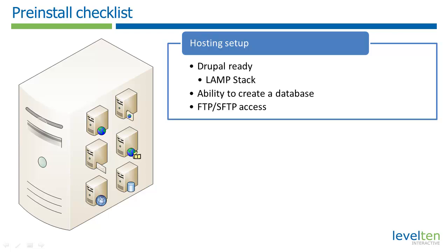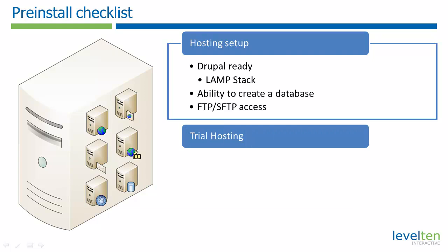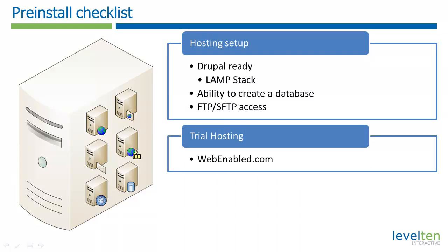If you're not ready to commit to a commercial host, but still want to work through this tutorial, I recommend getting a trial account with WebEnabled at WebEnabled.com. WebEnabled will give you full FTP access to your trial account, so you can follow along with the steps in this tutorial.